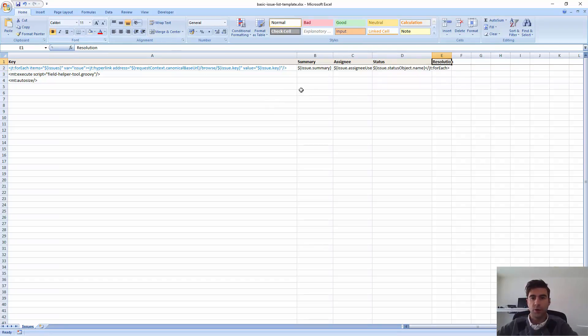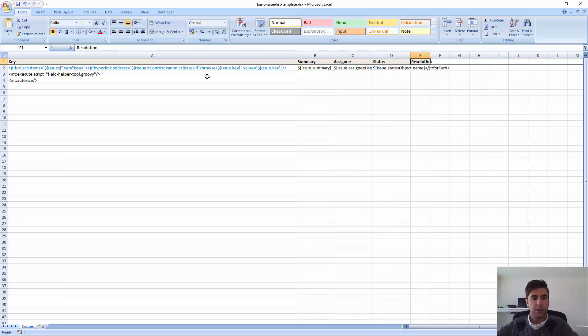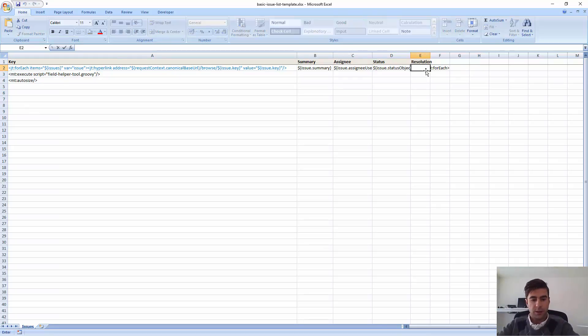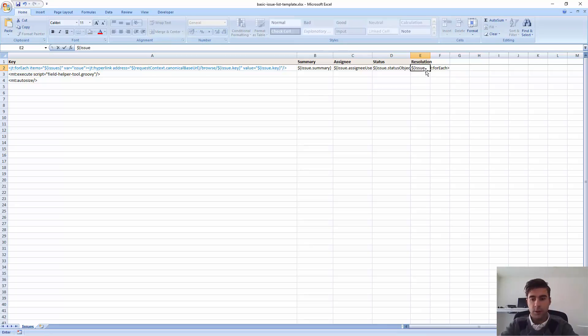Okay, notice that I don't care about sizing the columns. Because I'm using this autosize tag, which will do the job for me. Okay, so I'm just going to add it here. Very quick.